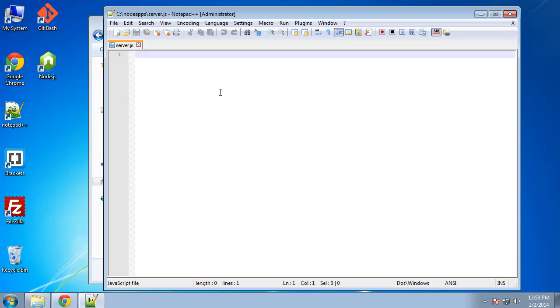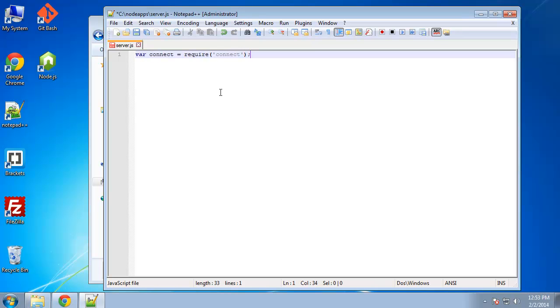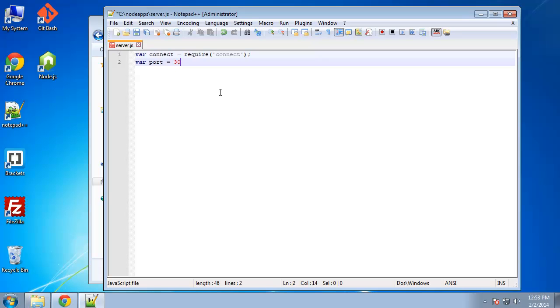So the first thing we want to do is say variable connect, and that's going to go to the connect module. And we want to assign a port. So I'm going to create a variable called port, and we're going to set that to 3000.